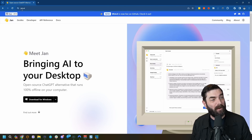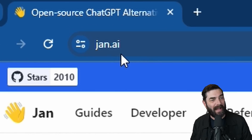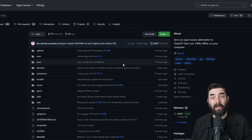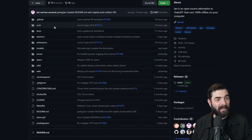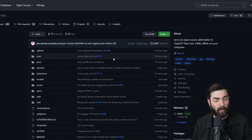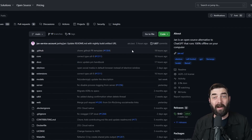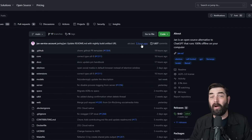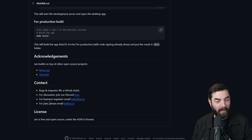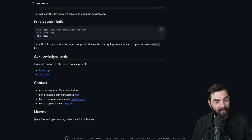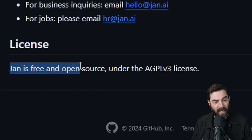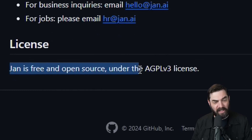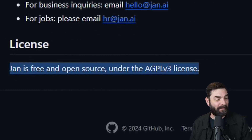It's called Jan and you can find it over at jan.ai. All of the code is completely available over on GitHub. You can download the code, modify it, and build your own version of this tool. Jan is free and open source under the AGPL v3 license.